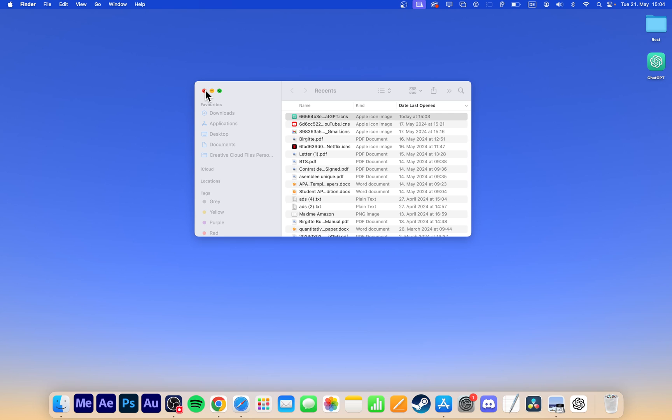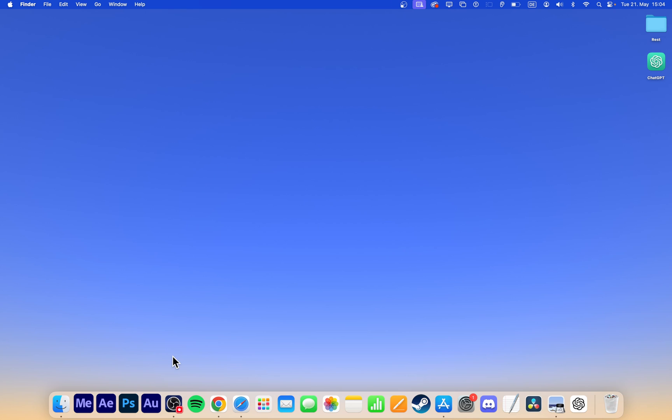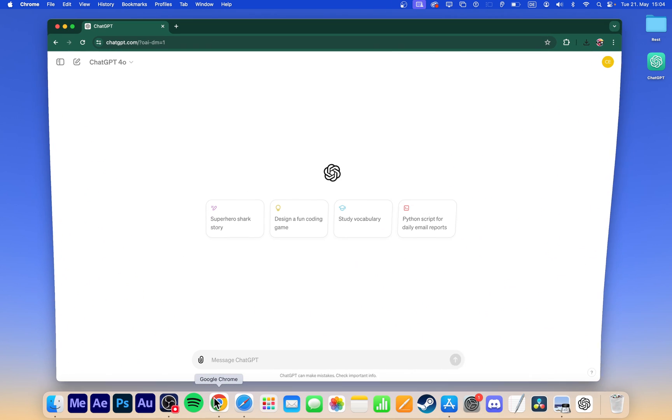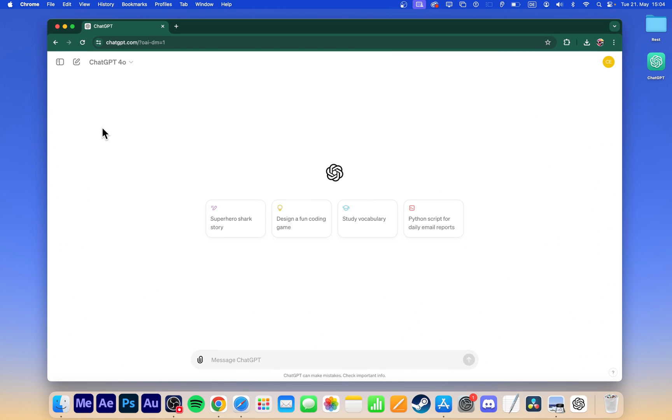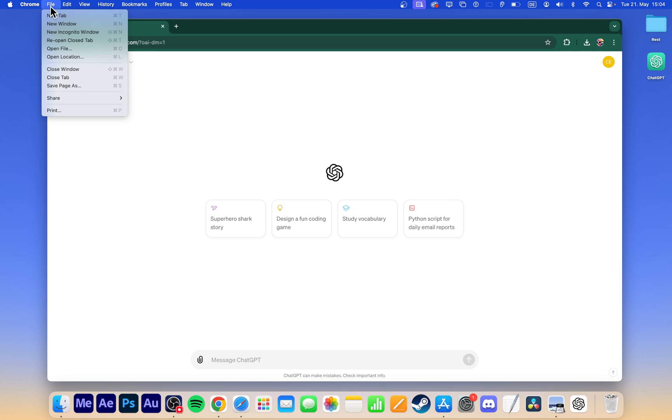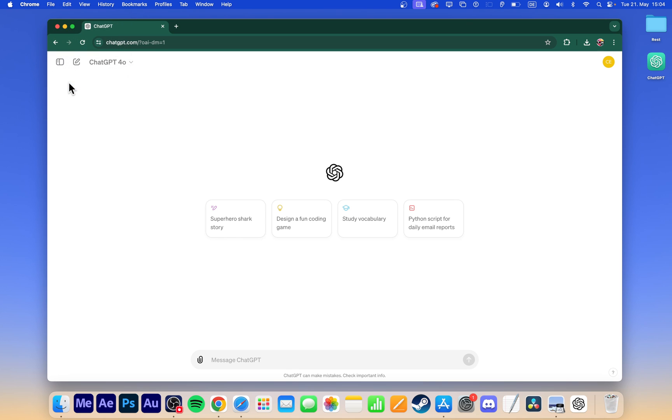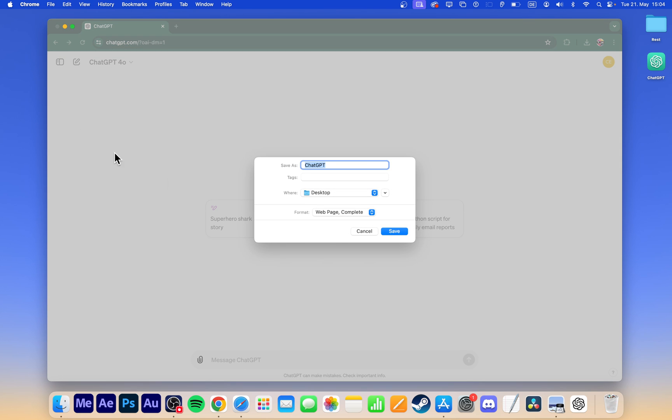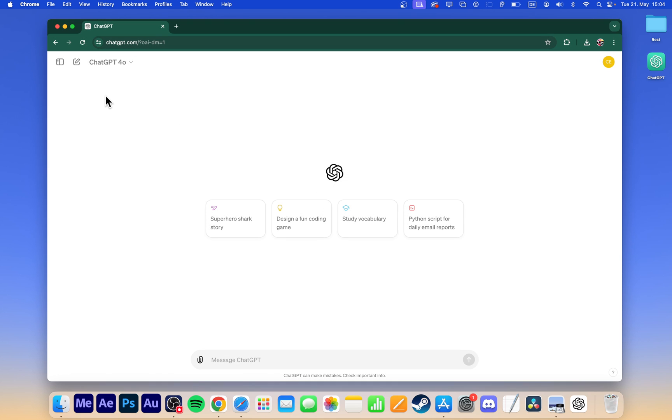If you prefer using Google Chrome or another browser, head back to ChatGPT.com and navigate to File, Save Page As. Rename it to ChatGPT and save it. Follow the same steps to change the icon for easy access.